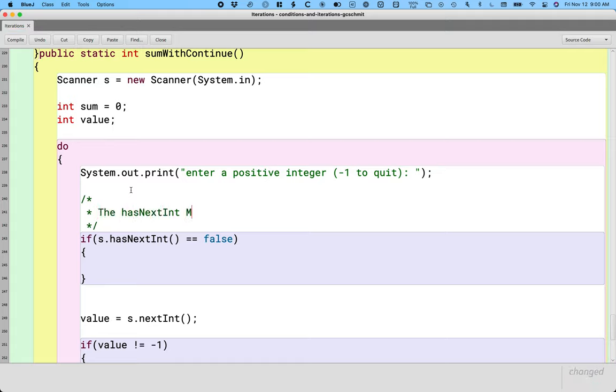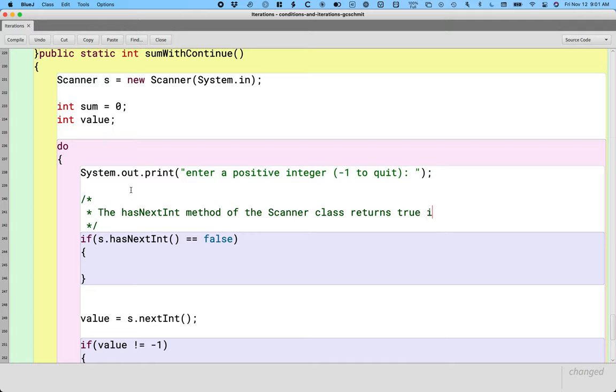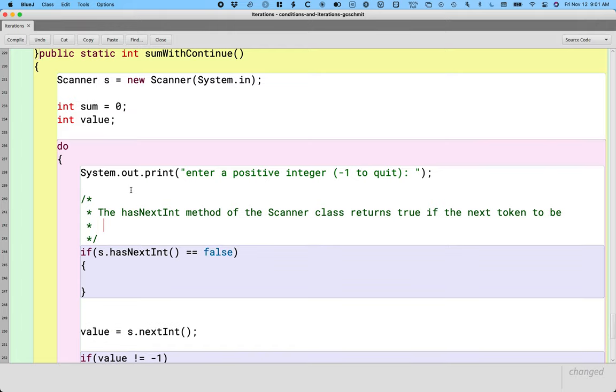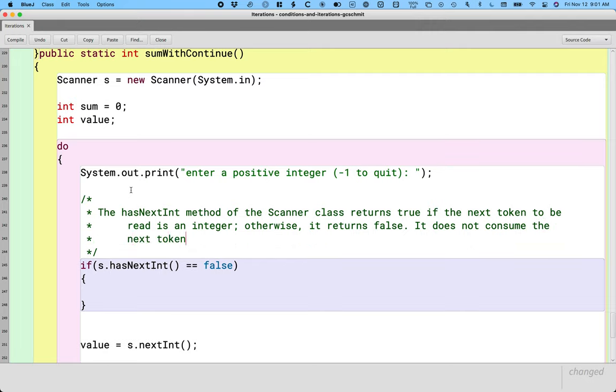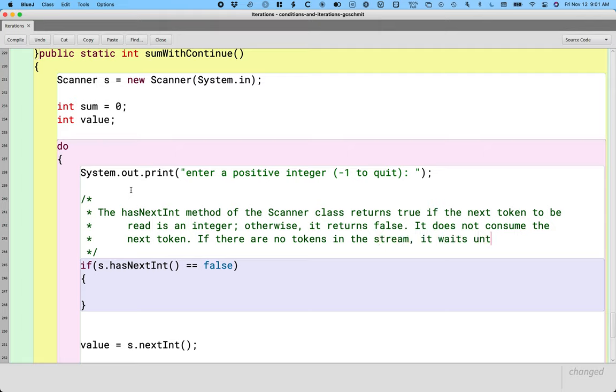The has next int method of the scanner class returns true if the next token to be read is an integer. Otherwise, it returns false. Here's the key behavior that's important. It does not consume the next token. And if there are no tokens in the stream, it waits until there are.